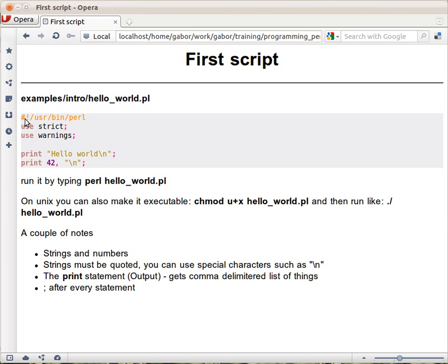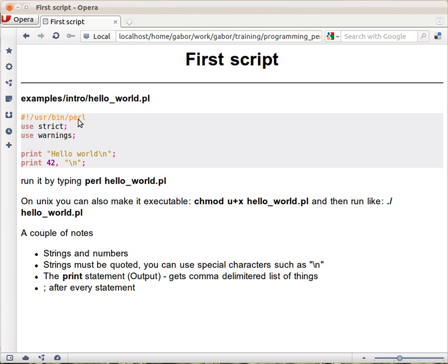Without this line, the Unix shell will not understand that you're talking about a Perl script, regardless of its extension. This needs to point to your Perl executable, usually in /usr/bin/perl. This is called the shebang or shbang.